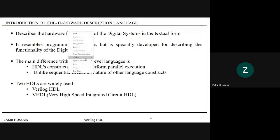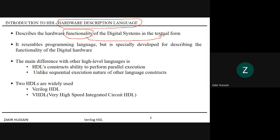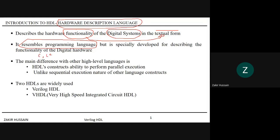HDL stands for hardware description language. We code the functionality of digital systems in a textual format — that resembles a programming language. Anyone's first impression will be that it's sort of like C or C++. But we have to understand how this is different from a programming language, which we will see in subsequent slides.